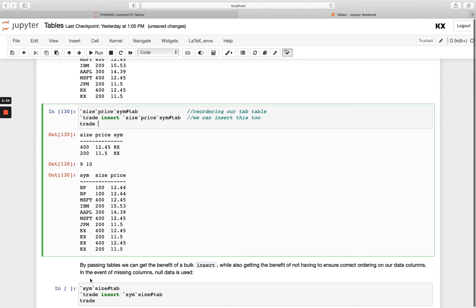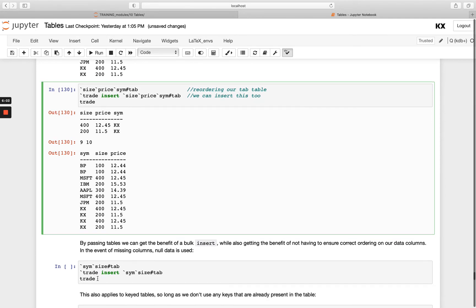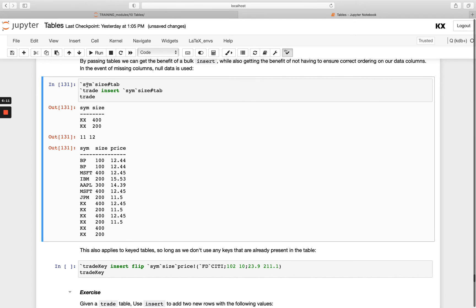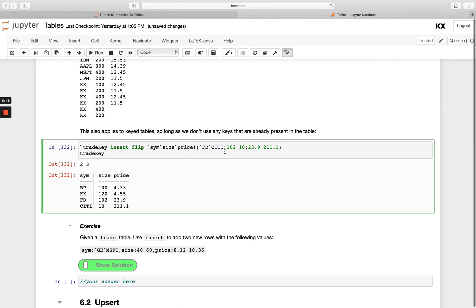We can also pass only some of the columns — we don't have to pass them all — and null data will be populated for missing ones. In this example I'm just passing sym and size, so the prices will be null. These rules apply the same for key tables; the examples above were for unkeyed tables. For a key table, we just need to make sure the keys don't already exist in the table, and the insert table you're passing doesn't need to be keyed itself.